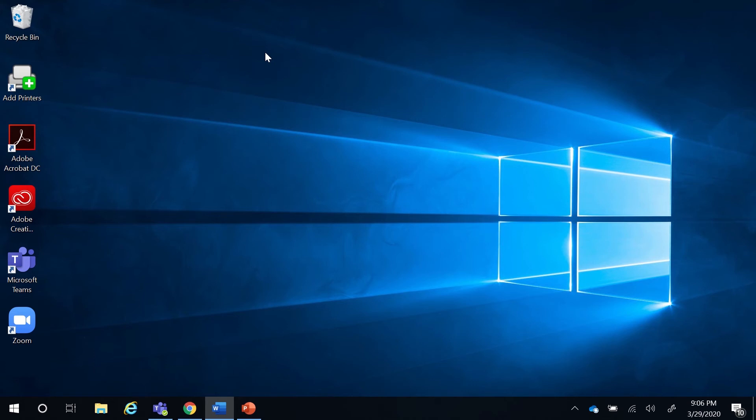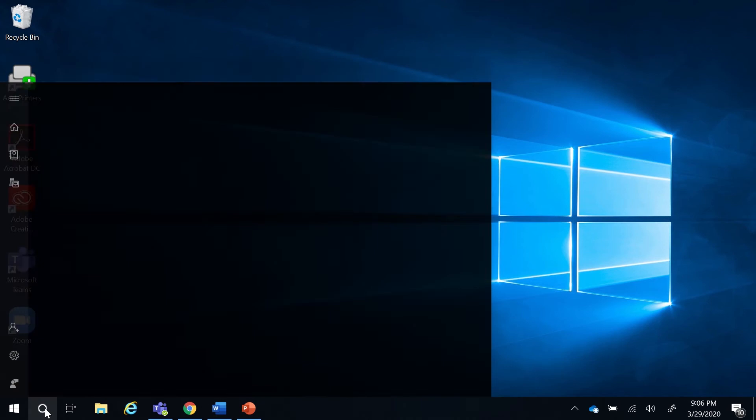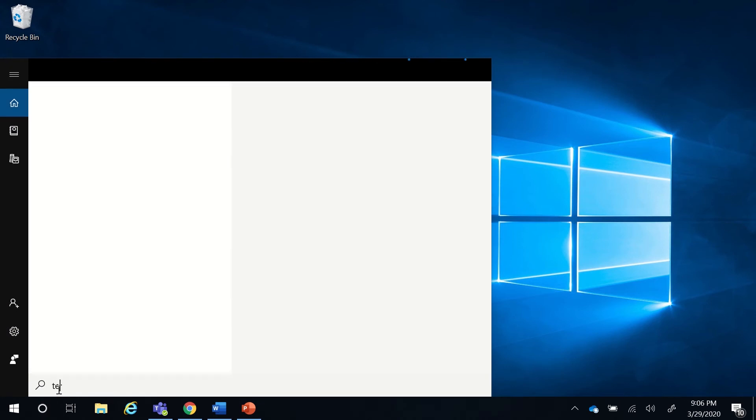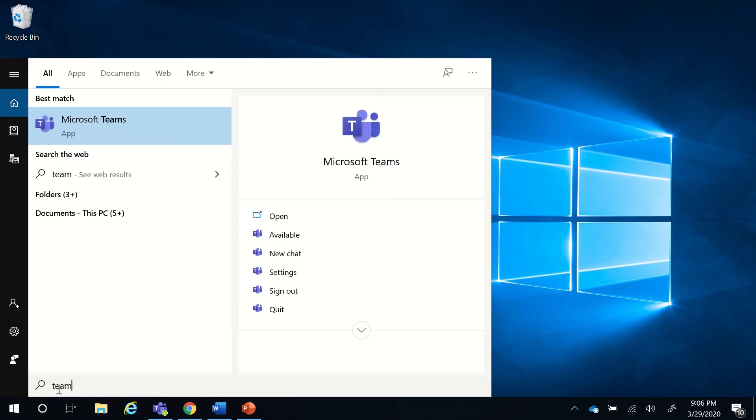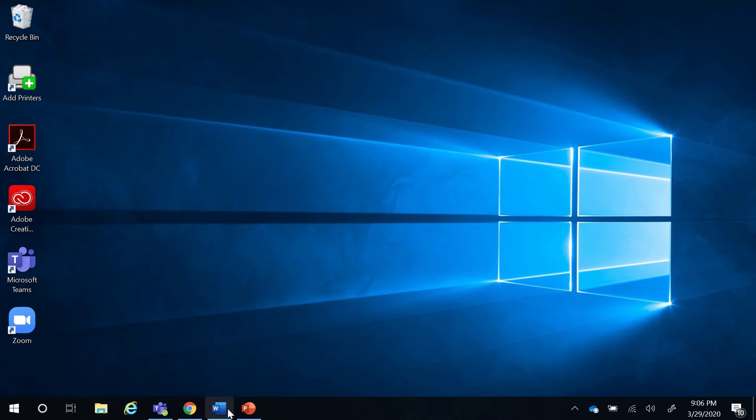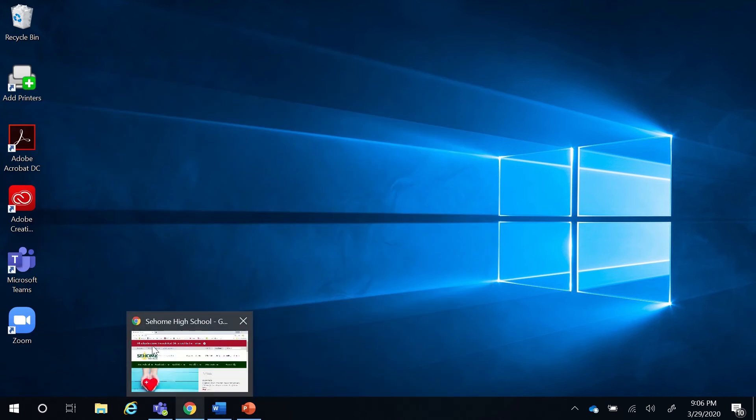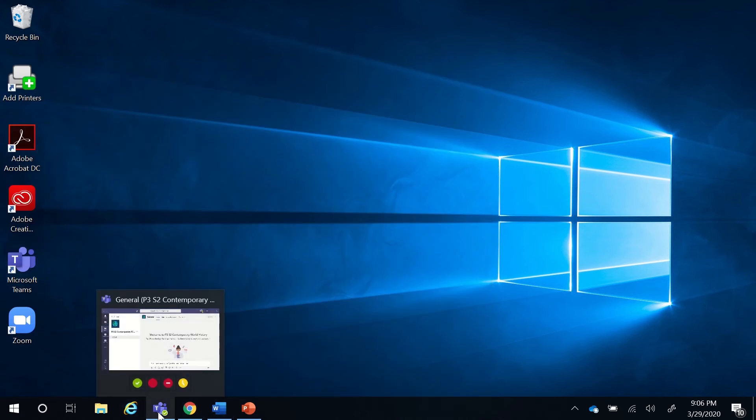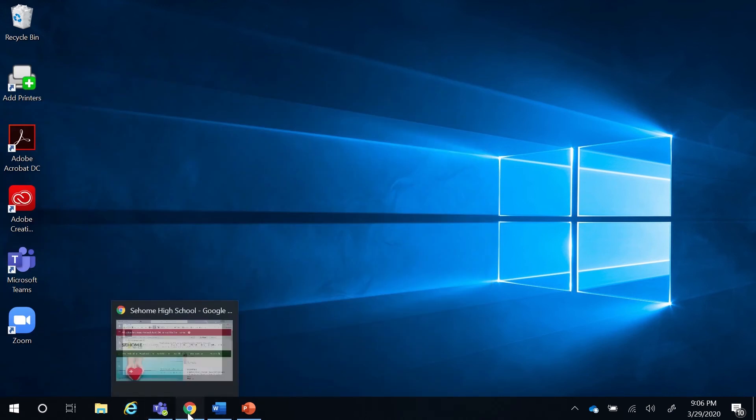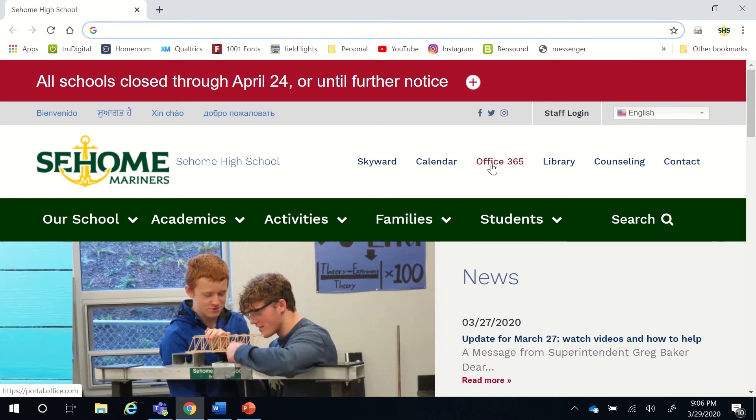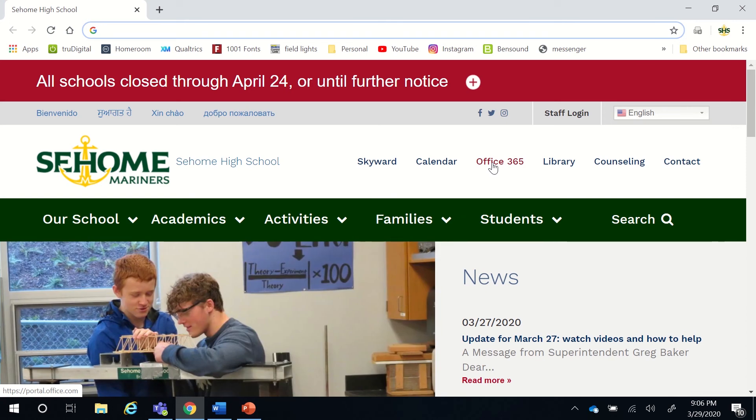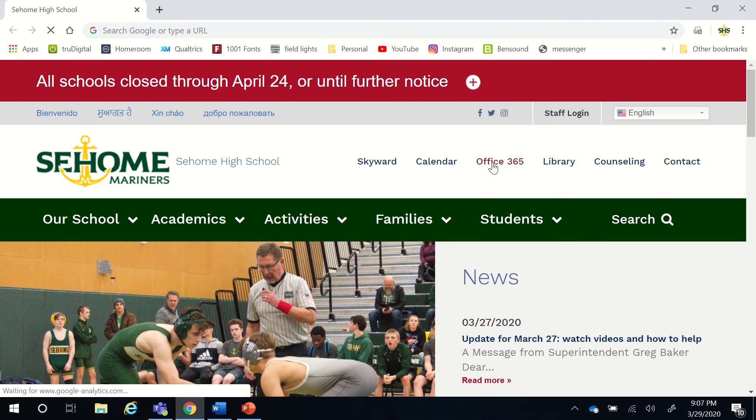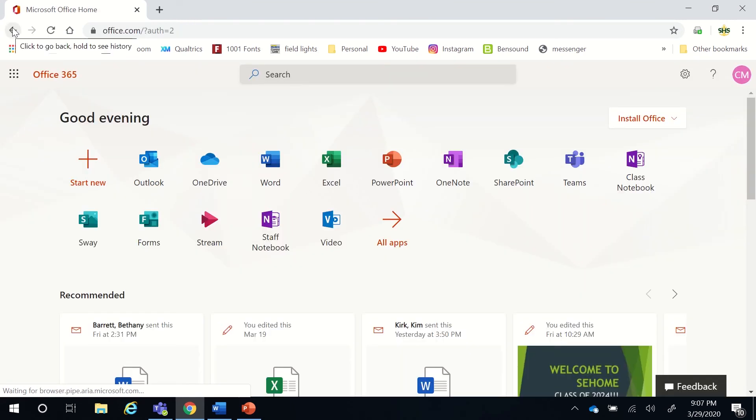To start with, you will need to locate your Teams app. You may have a Teams icon on your desktop, or you may want to go to the search menu and type and search for Teams and open it that way. Or if you don't have the app on your device, you can also open it from the school's website. Simply go to Office 365. Make sure to sign in using your district email and log in.